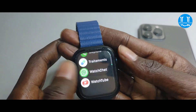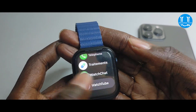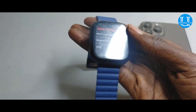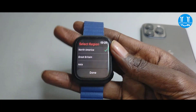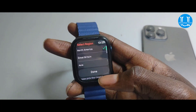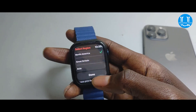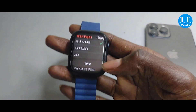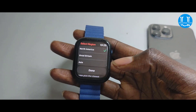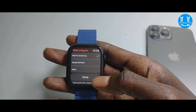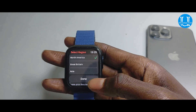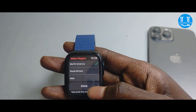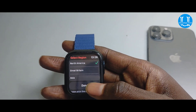This is the solution. I will show you how to select this region. But since we are here in Sénégal, we will switch to the American region.